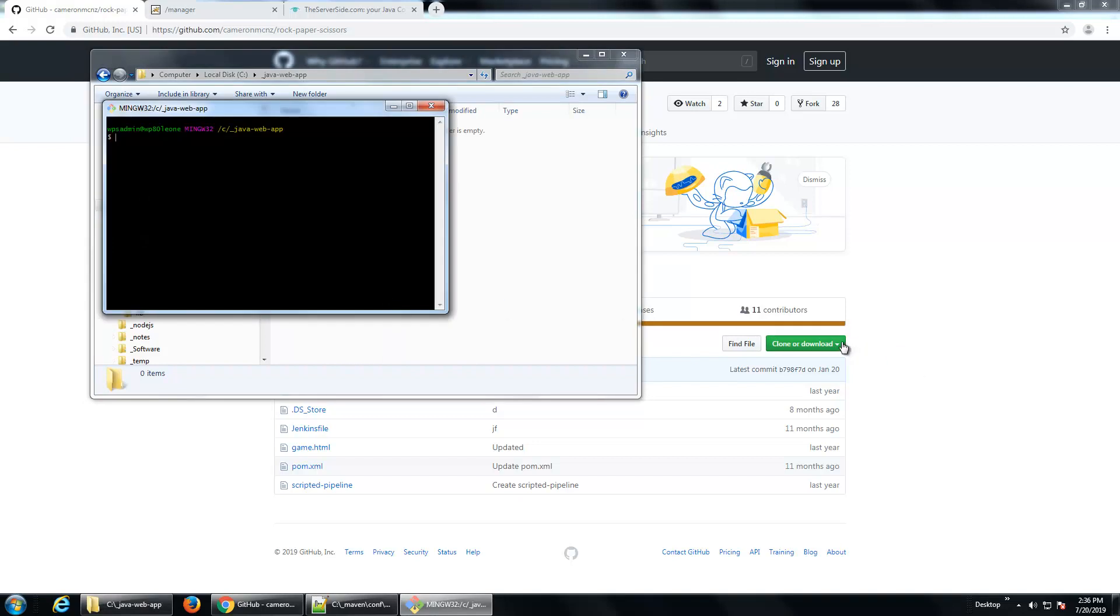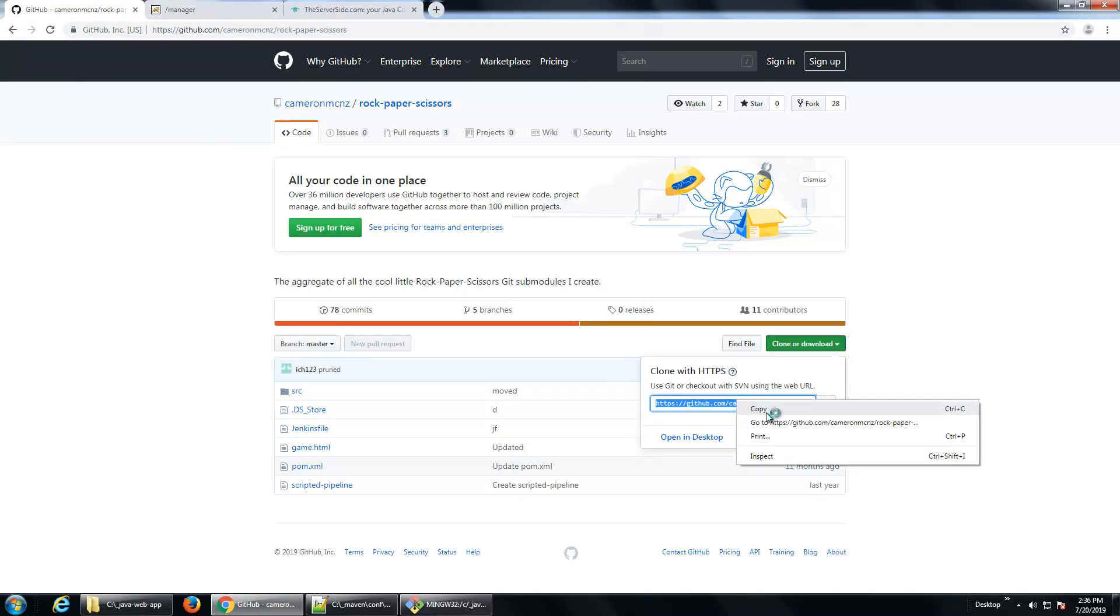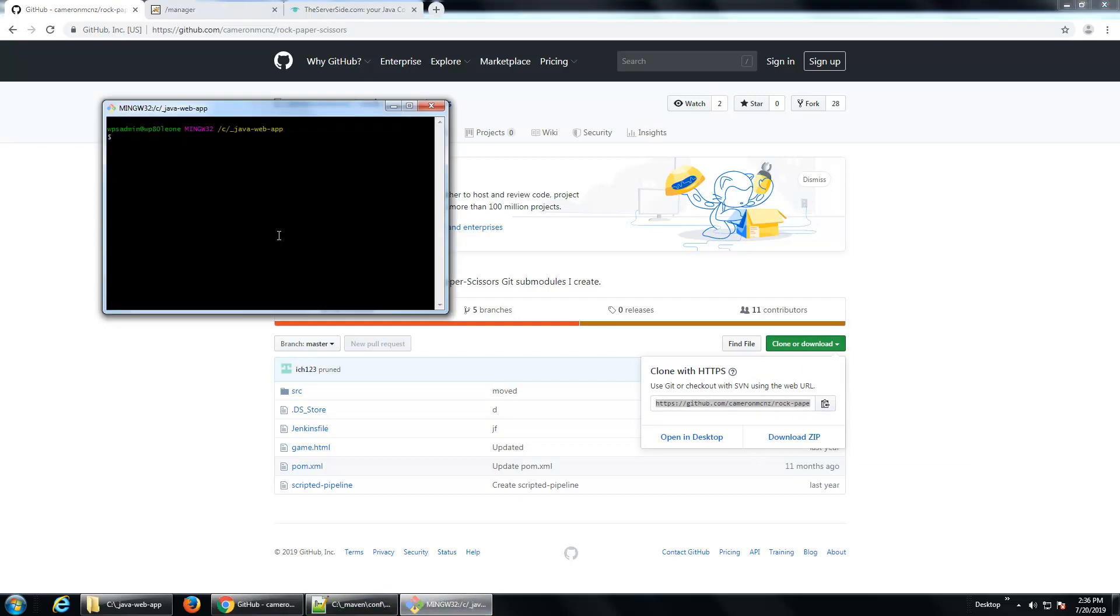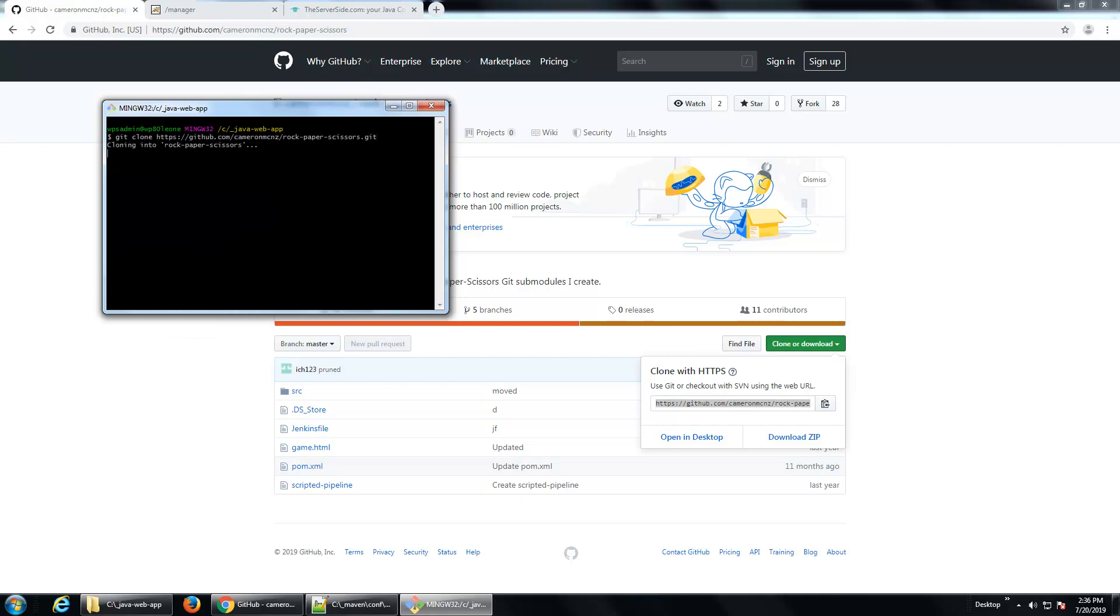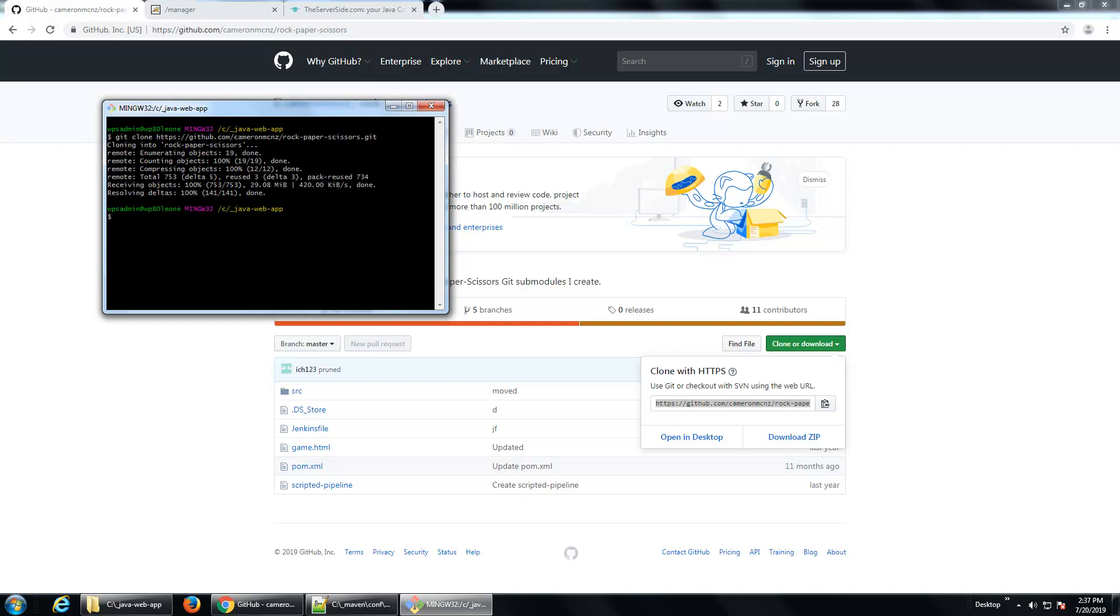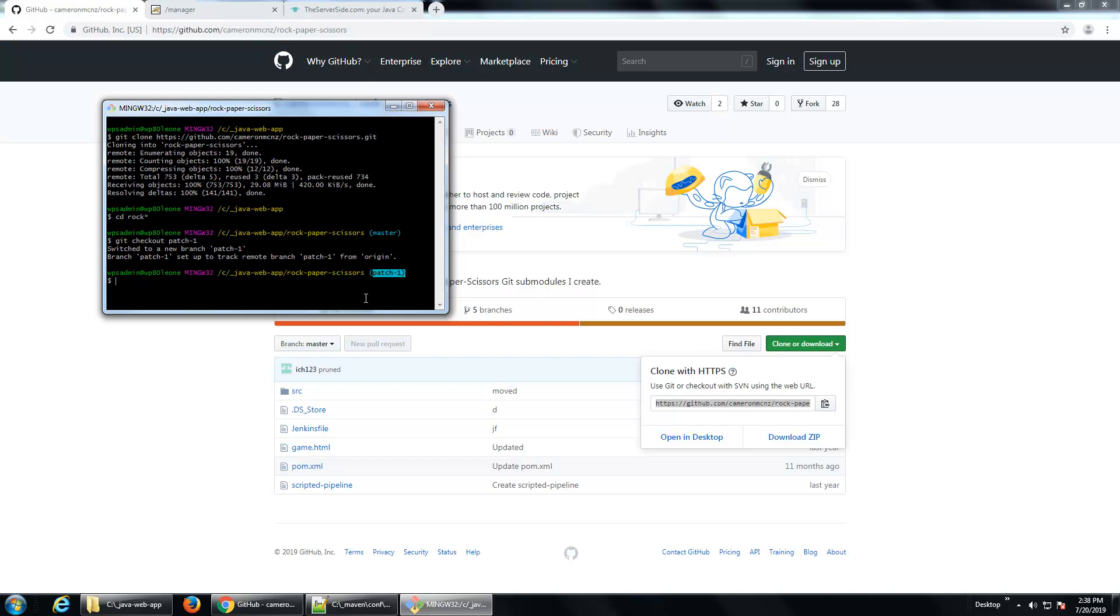So I'm going to open up the Git Bash, make sure I've got this URL cloned, and clone that GitHub repository. And so that's great. I've got my application cloned. As I said, I did want to check out the patch-1 branch. And so now that we've got that in the patch-1 branch of that repository, I'm good to go.